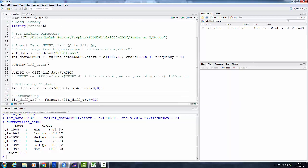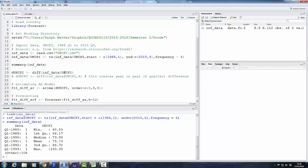So that was the consumer price index. Now what we are really interested in, however, is the inflation measure, and that is of course just a change in the index. So let us use R to calculate this change. We use the diff function. We want to difference the ukcpi column in inf_data and we define a new variable d_ukcpi.